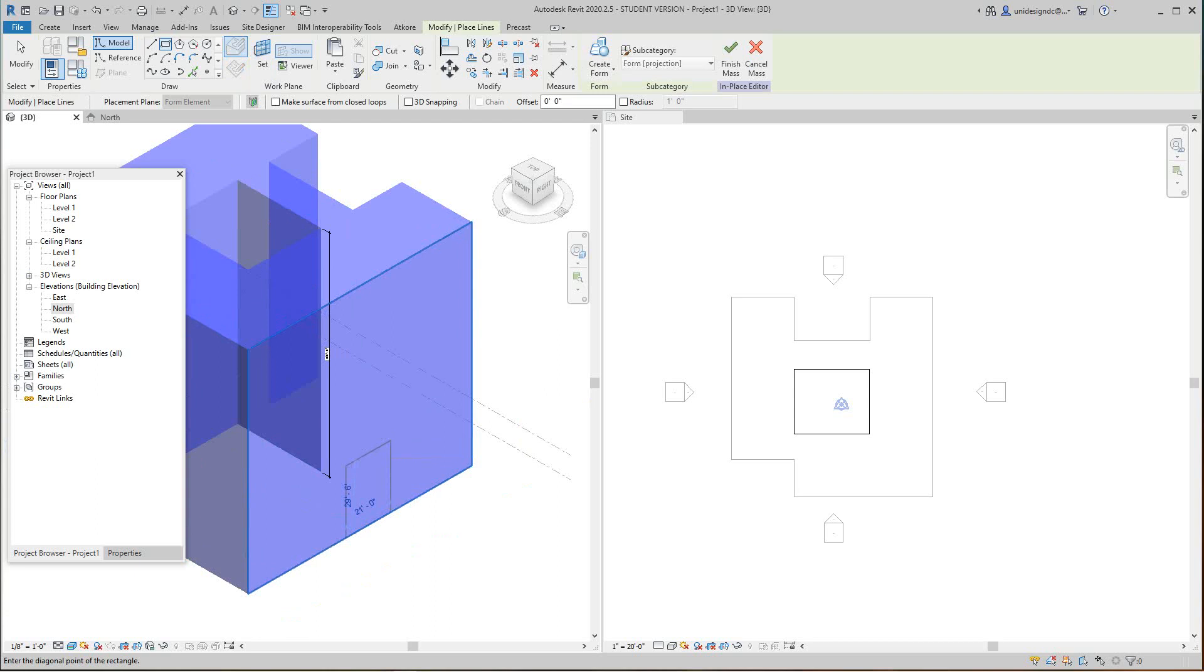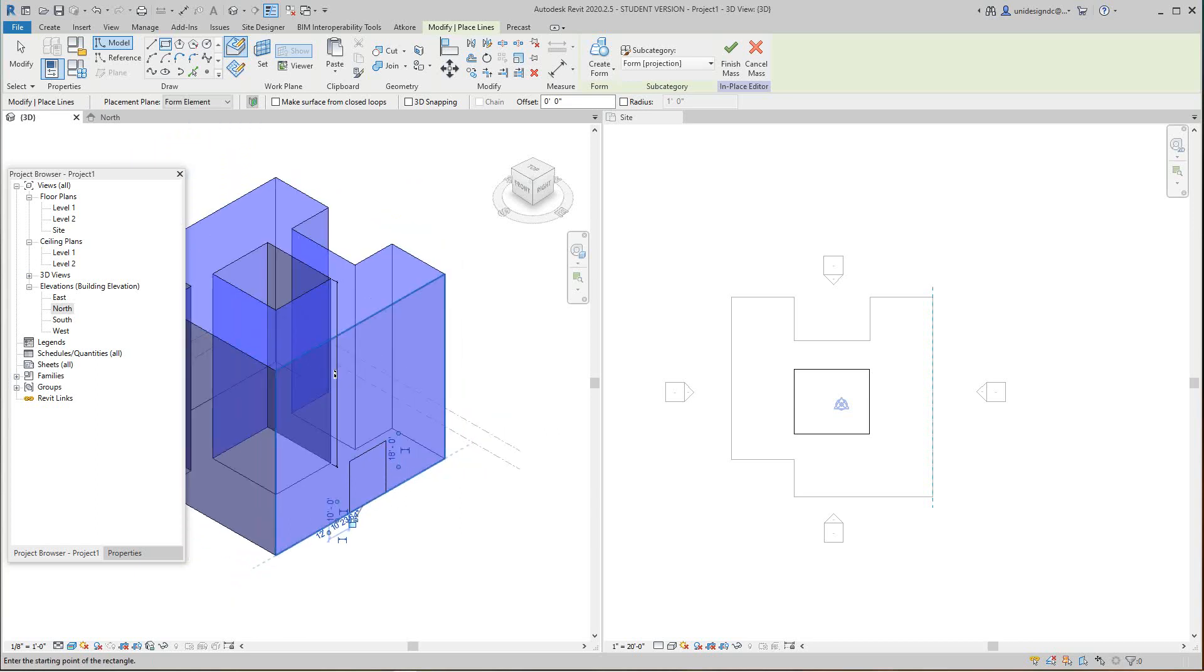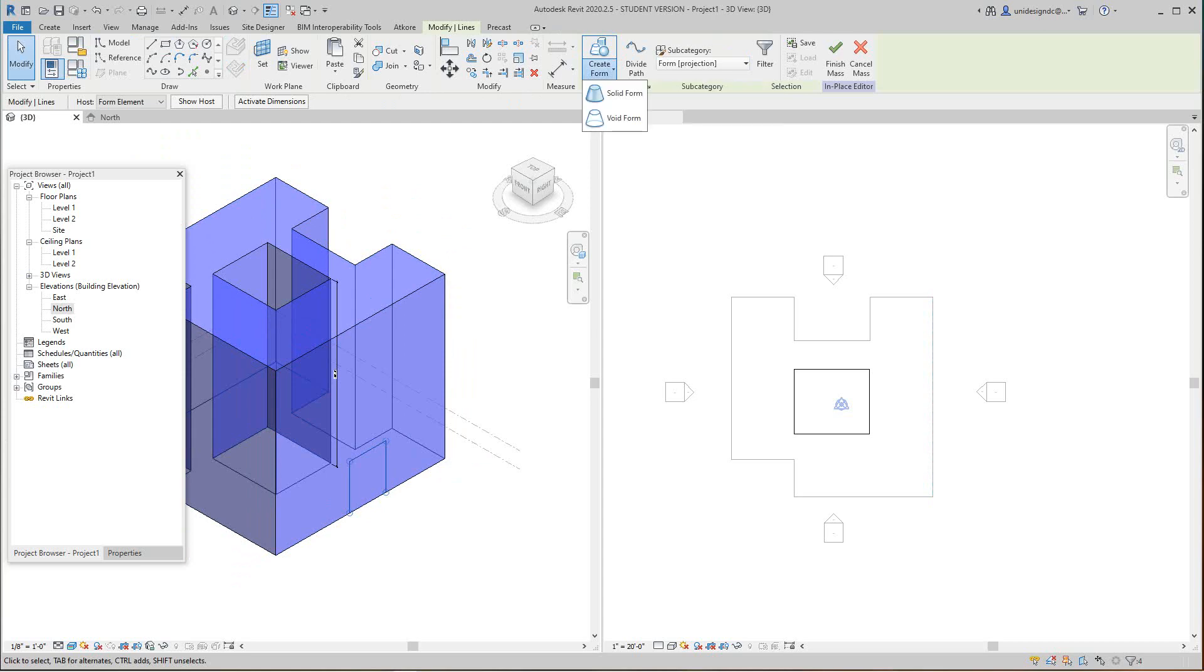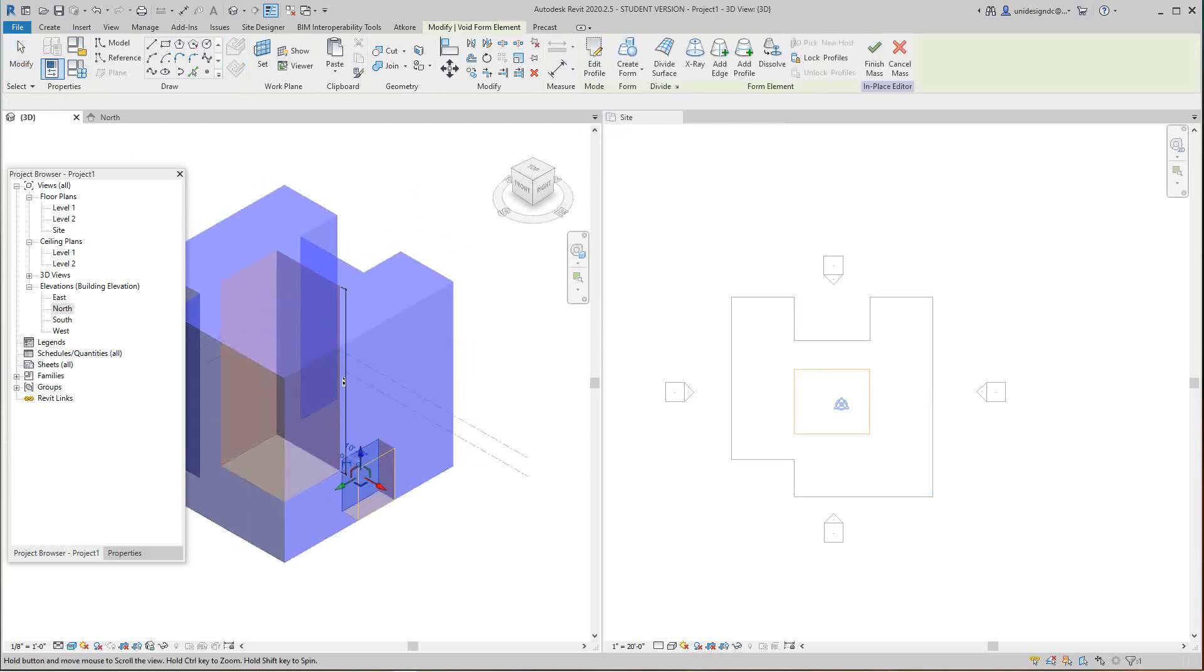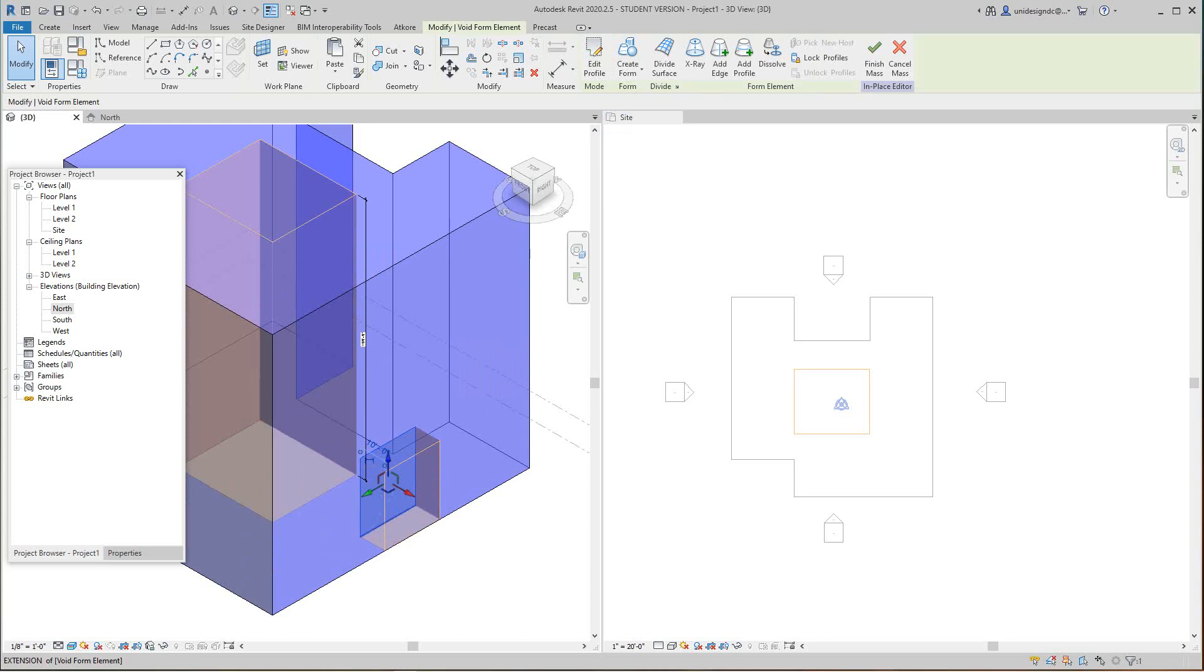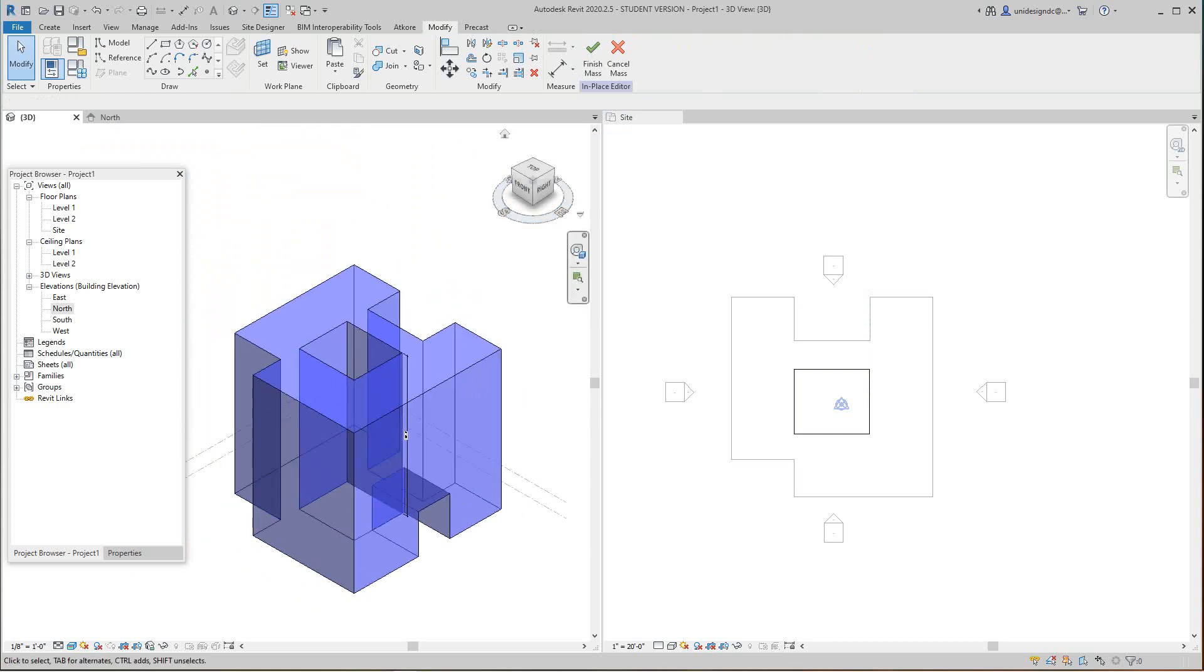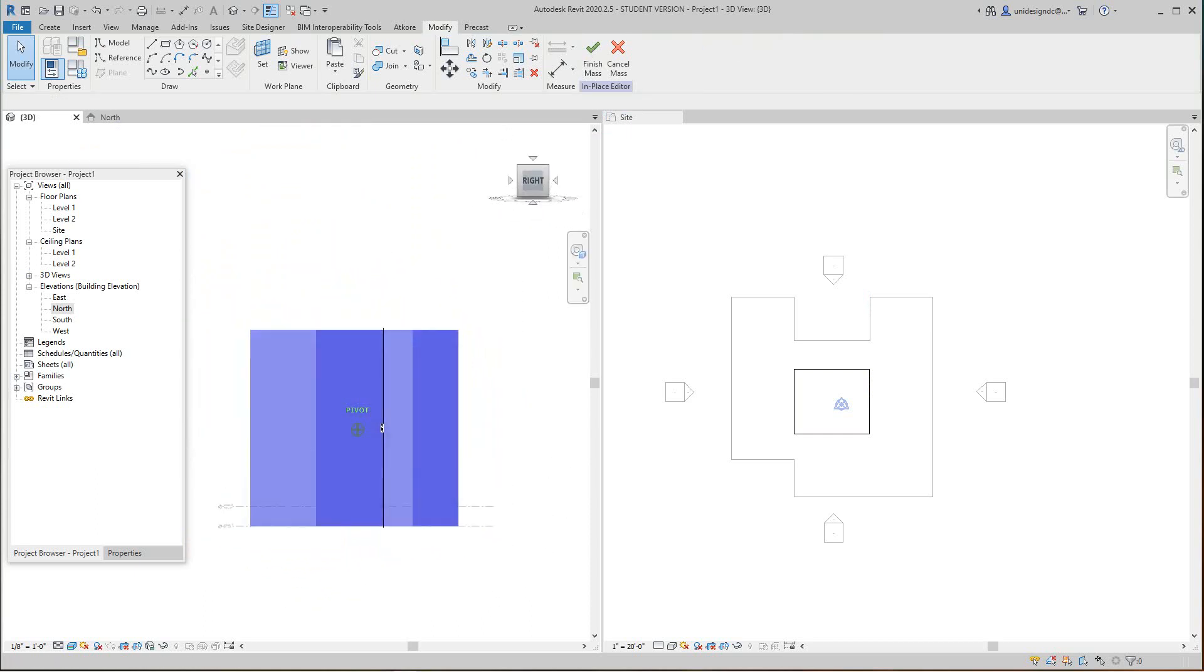Now I use my draw tool to draw an opening right about here. Probably should have done this in an elevation view. I want to let that go and grab him, and I want to go to void form. Then I'm going to finish. There you go guys, that's how you do voids inside of Revit mass forms.